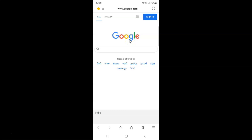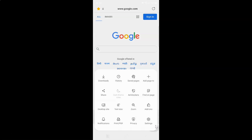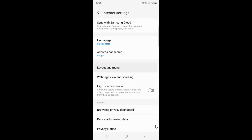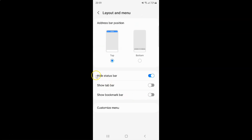Whenever you want to turn off Hide Status Bar, just go to your Layout and Menu screen. To turn off Hide Status Bar, you have to turn off the toggle button next to it by tapping on it so that the slider moves to the left. You can see Hide Status Bar is now turned off.